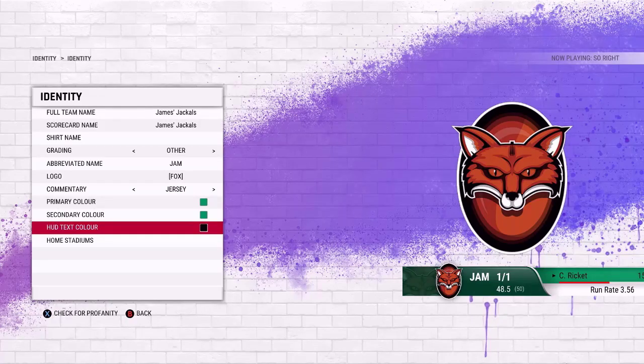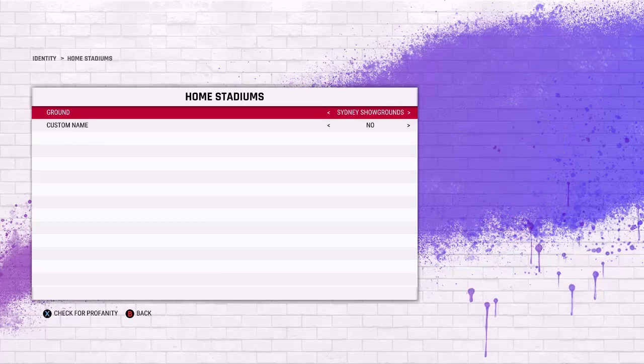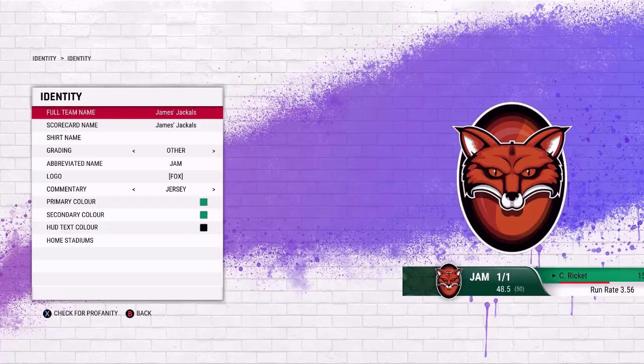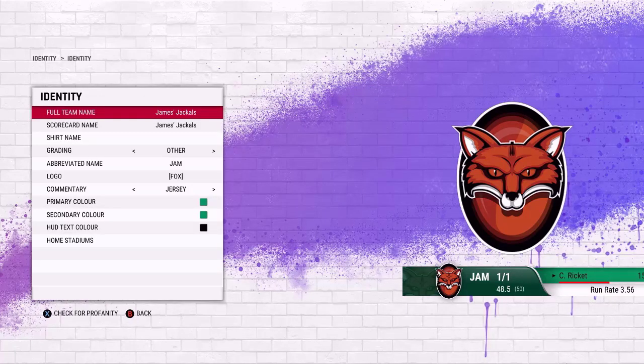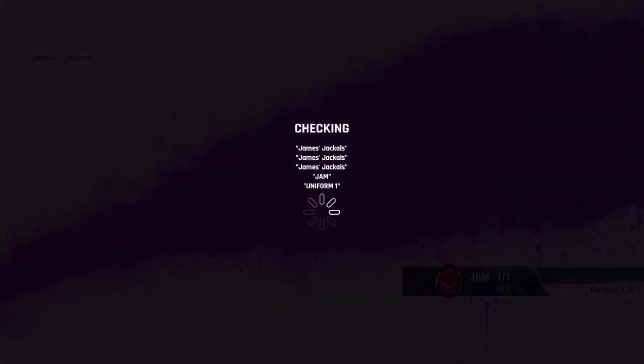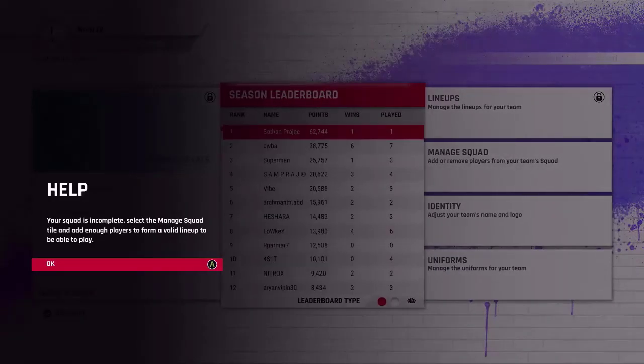So that is the team done. Home stadiums - so you can actually choose your home stadium. All right, for now I'm gonna use the Dockland Stadium, but I actually might make a different stadium for the Jackals to be playing at moving forward.